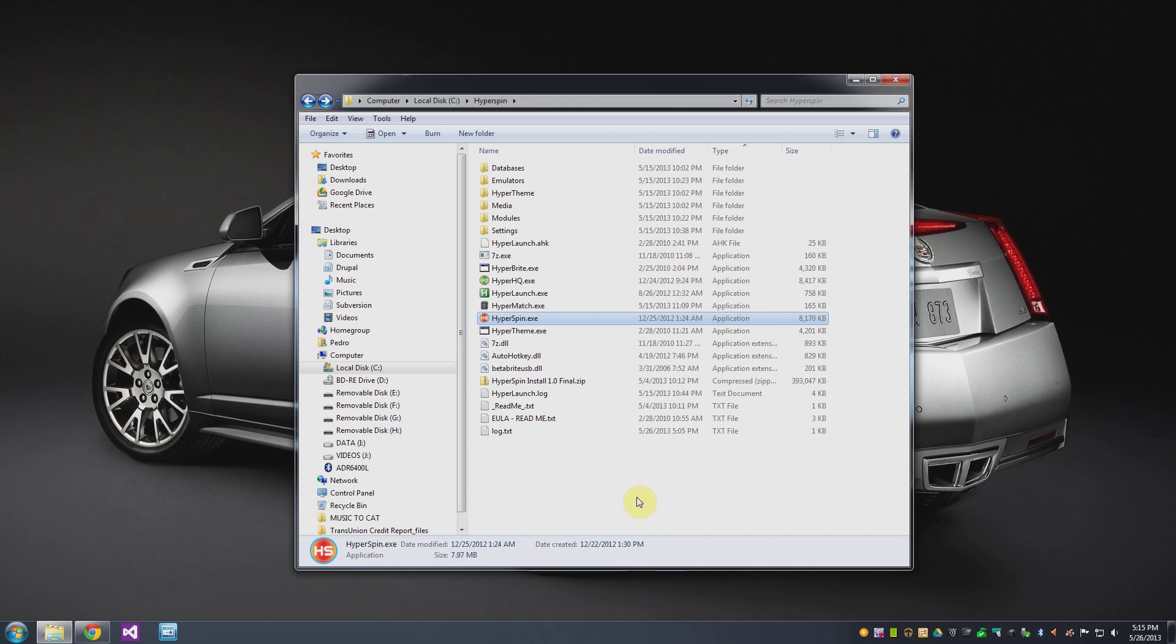So what it does is it lets you in a really nice graphical way cycle through and pick any of the emulators that you care about and then once you have an emulator picked you can then cycle through and pick any of the games that you have on your computer.